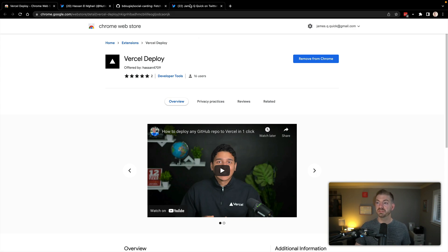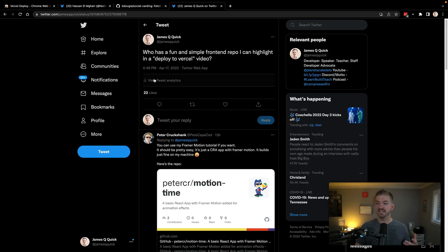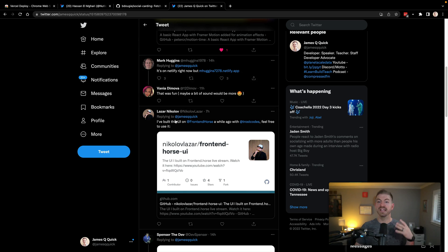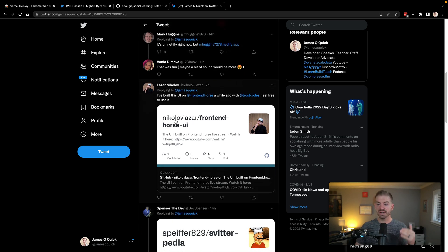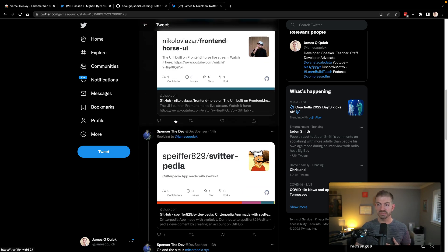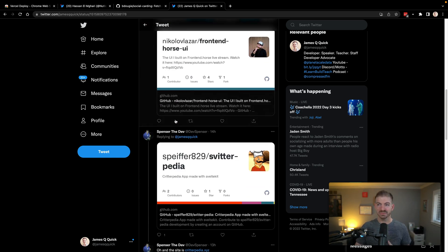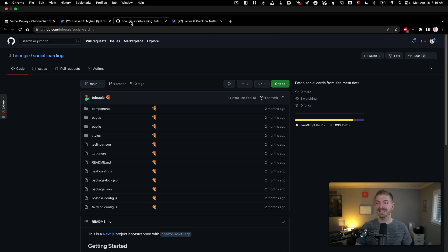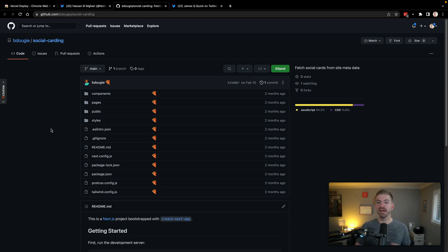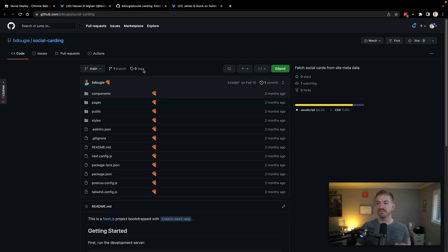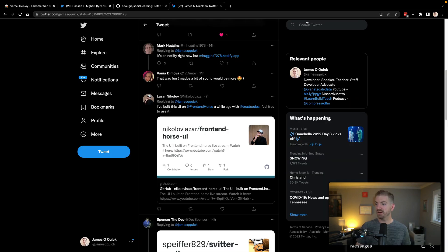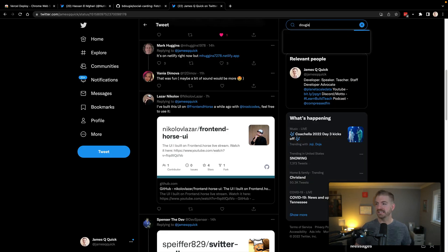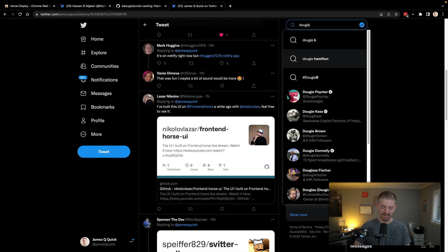So I actually posted a tweet asking the community for sample projects that I could use in this demo, and I got a bunch of different good ones. I'll have a link to this tweet as well so you can check that out. And then I decided to go with the social carding one from B Dougie.